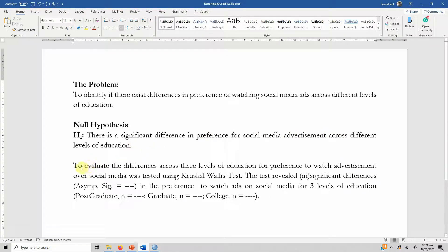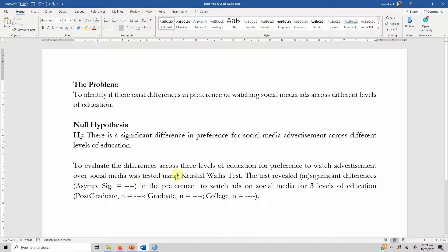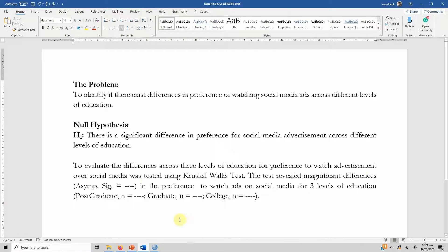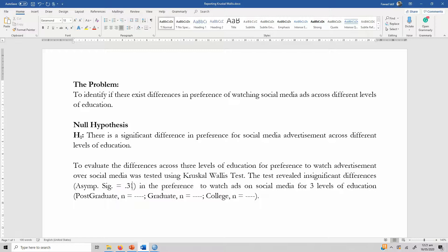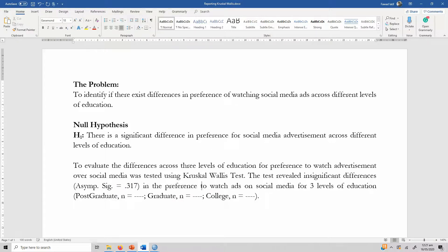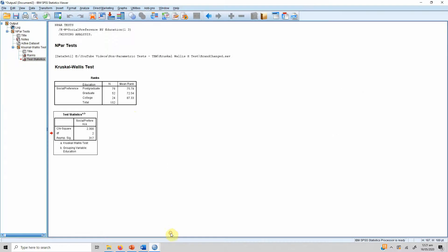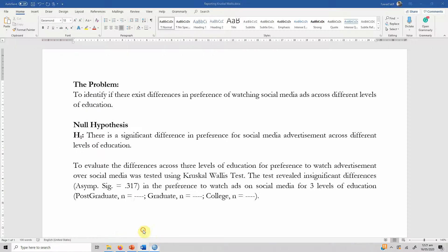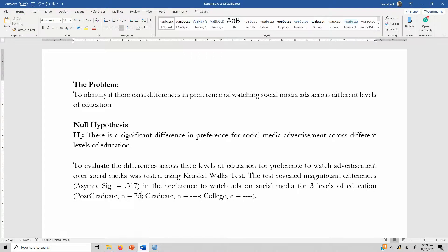Now to report it, we evaluate the differences across the three levels of education for preference to watch advertisement over social media was tested using Kruskal-Wallis test. The test revealed in this case insignificant differences and the significance value was 0.317 which is greater than 0.05 in the preference to watch the ads on social media for three levels of education. For postgraduate the sample size was 75, graduate 52 and college 24.